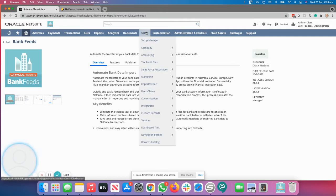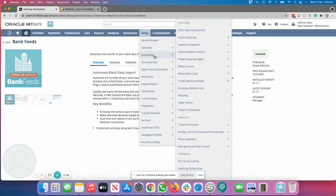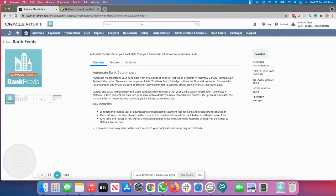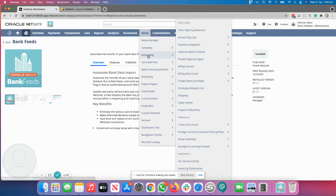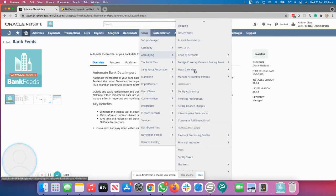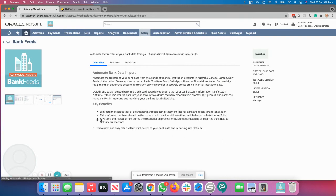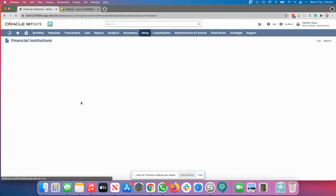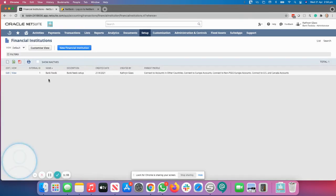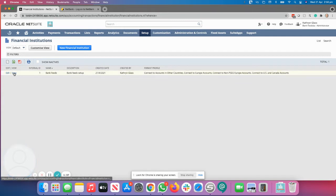Once that has been installed, you then go to Setup Accounting, and scroll down to Financial Institutions and scroll down to List. That will show you the bank feeds has been installed. If you do not see this, it means it was not successfully installed.